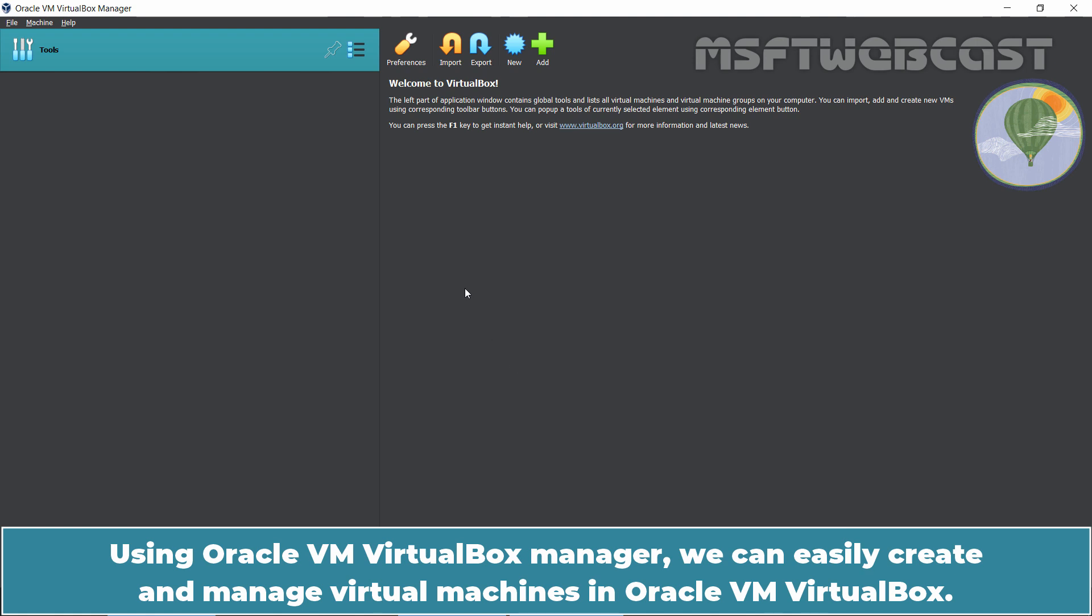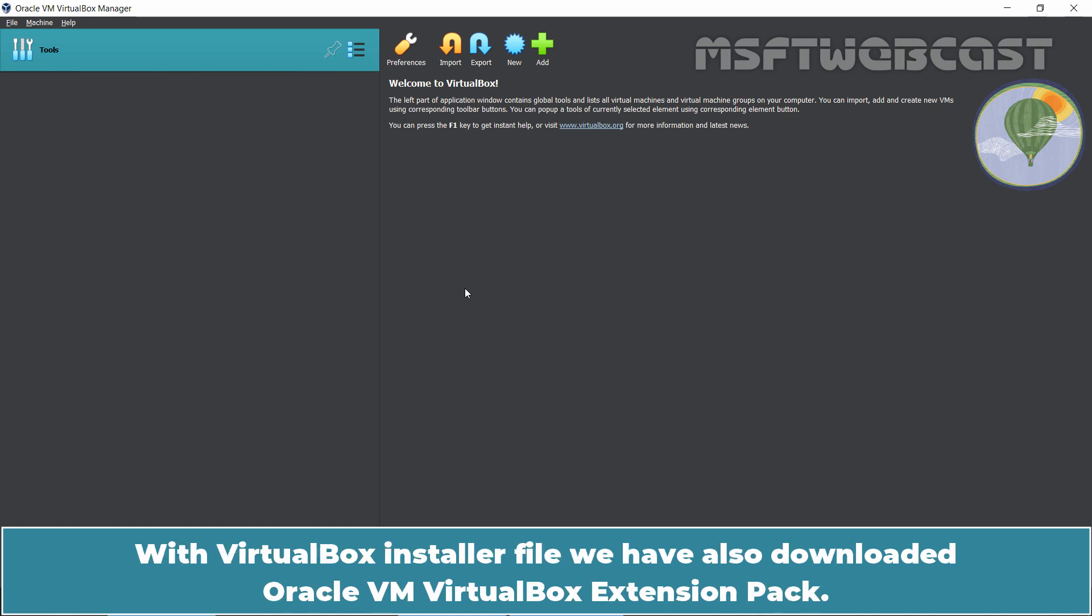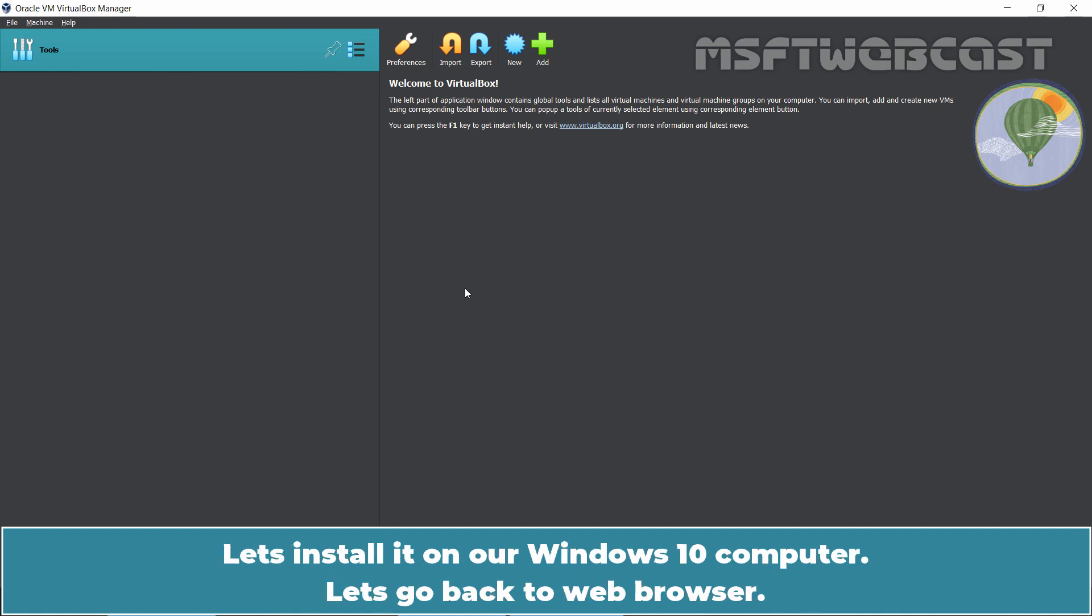Using Oracle VM VirtualBox Manager, we can easily create and manage virtual machines in Oracle VM VirtualBox. With VirtualBox installer file, we have also downloaded Oracle VM VirtualBox Extension Pack. So, let's install it on our Windows 10 computer.